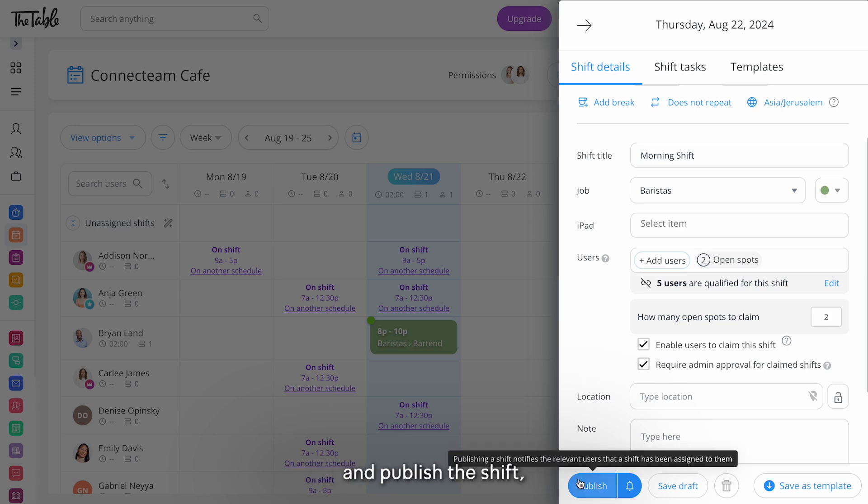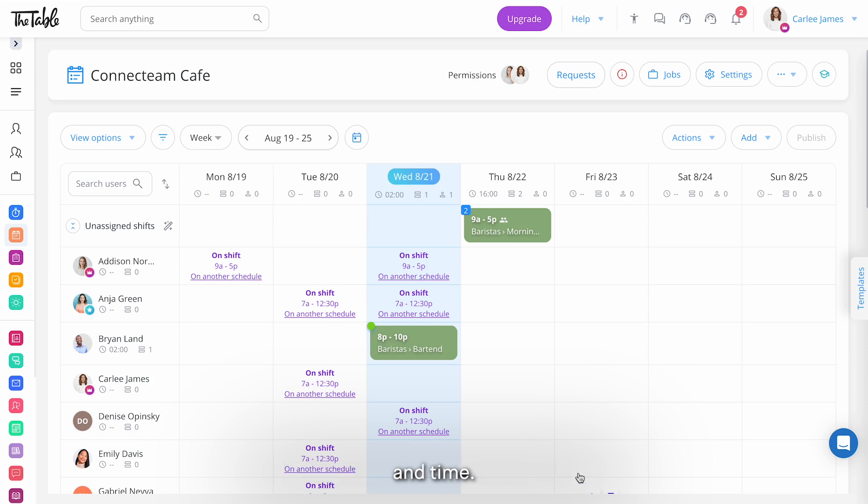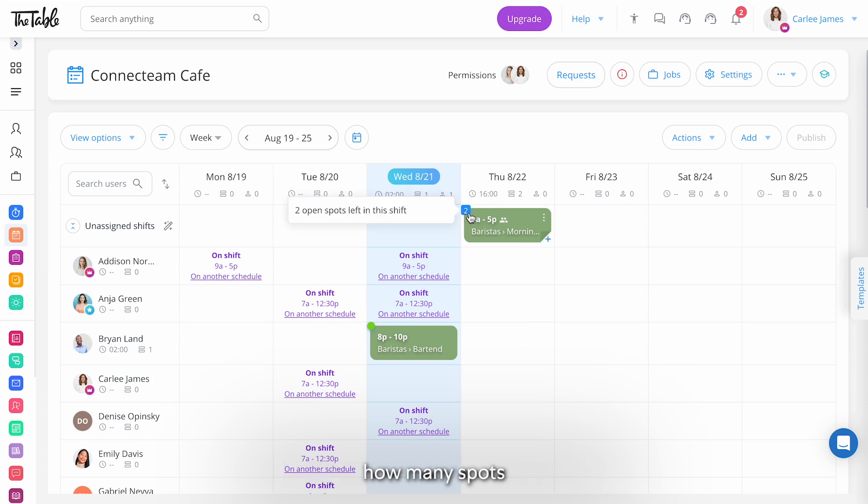Once you're finished and published the shift it will appear on the designated date and time. It will also have a badge indicating how many spots are still available to be claimed.